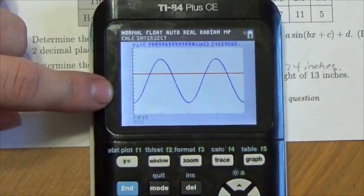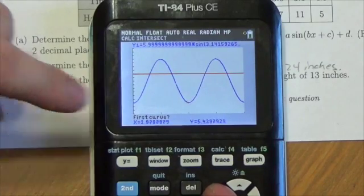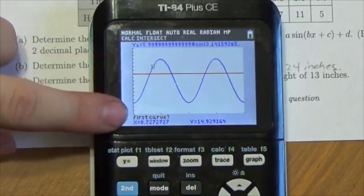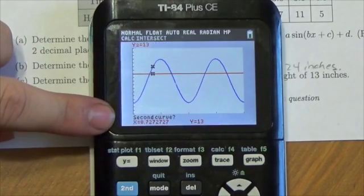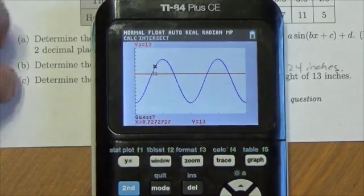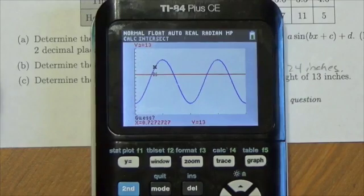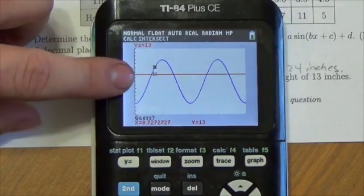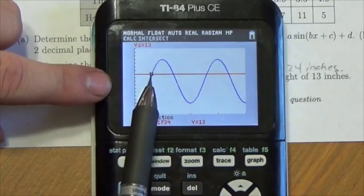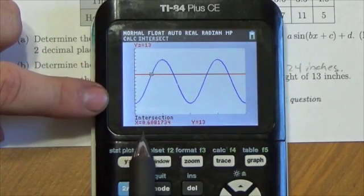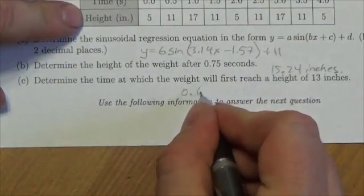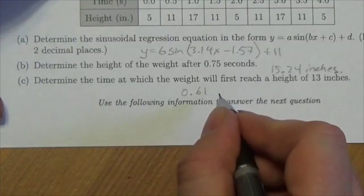I press 2nd TRACE and look for the intersection. I move the cursor close to that point of intersection — it asks if I'm on the first curve, I press Enter for yes; it jumps to the second curve. I press Enter to accept the guess, and it jumps right to that point. The x value to the nearest hundredth is 0.61 — so 0.61 seconds is the answer.